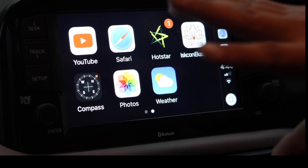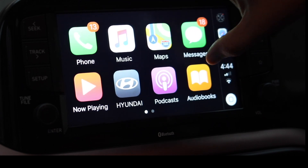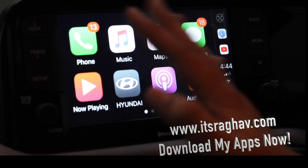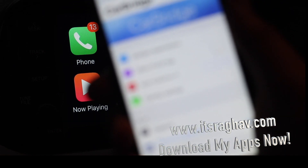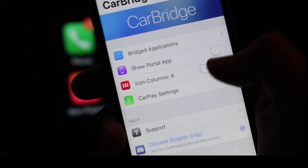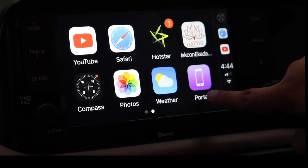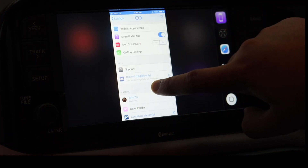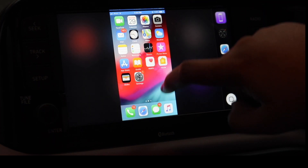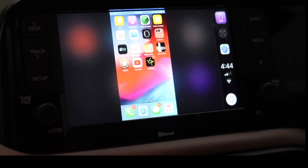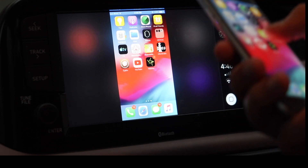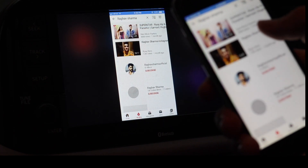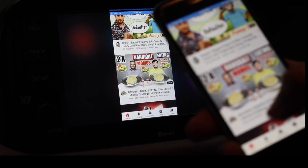Those were the main apps I use with CarBridge, but actually any third-party app can be installed on Apple CarPlay using CarBridge. I tried one of my own apps and it also works well. There's another great feature called Show Portal App, available in the CarBridge settings. When you enable it, a Portal app appears in CarPlay — clicking it mirrors your phone's actual display to the car's infotainment screen, letting you access your phone's full interface from the car.